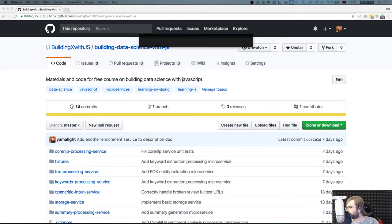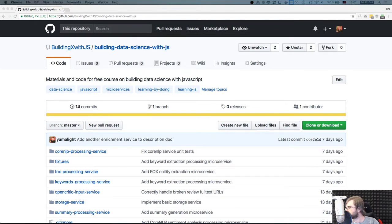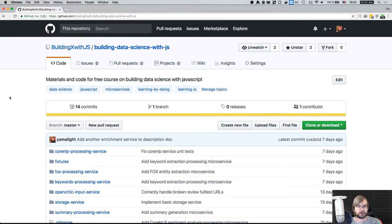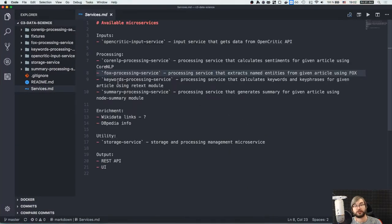We're live. Let me pop up the chat so I can see what you guys are writing. Okay, we're ready to go. Hi everyone, how's it going? This is another live stream for building data science with JavaScript. Today we're going to finish our processing pipeline by adding the last processing service, which is going to be an enrichment service.